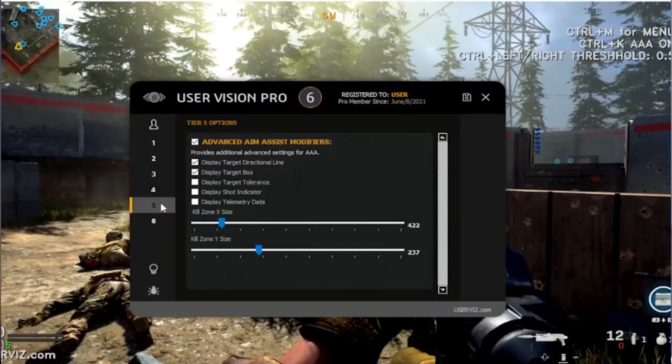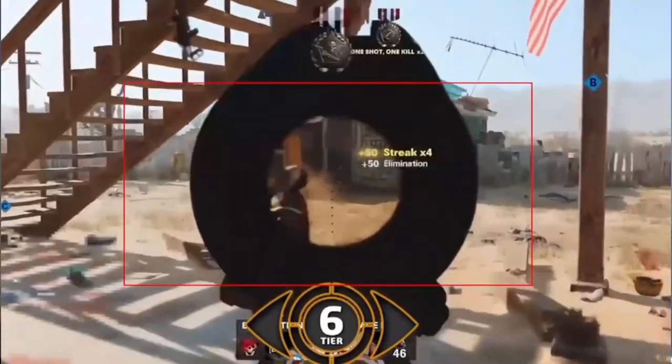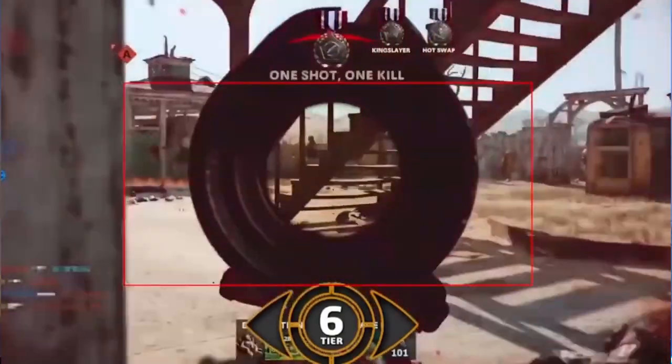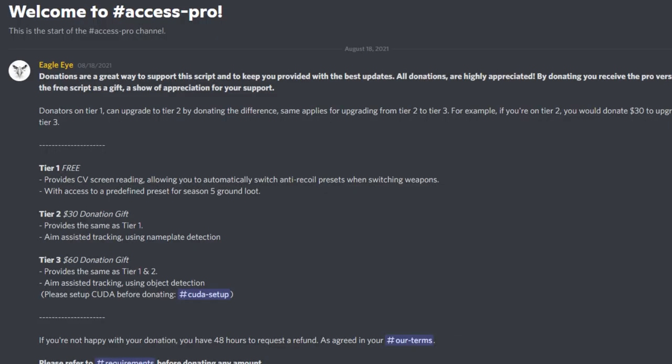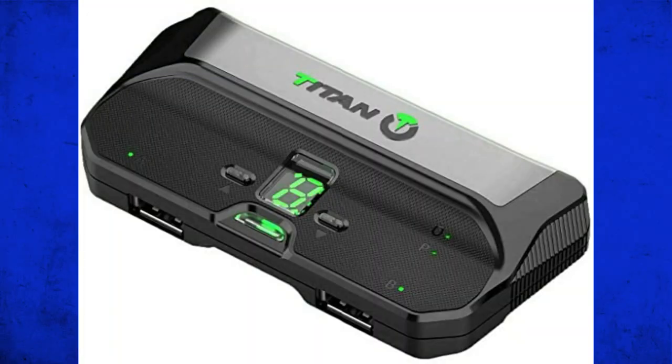Not too long ago, there was a certain program that was specifically for console to enable you to have cheats. Now, this company was supposedly shut down, but there is a new boy on the block and it goes by the name of Eagle Eye Aiming. There is a dedicated Discord server for this program, which it is being sold through and it integrates with the Titan 2, enabling you to have cheats on your console.